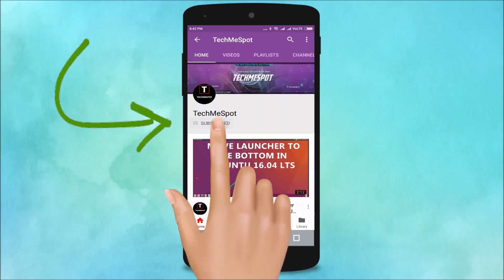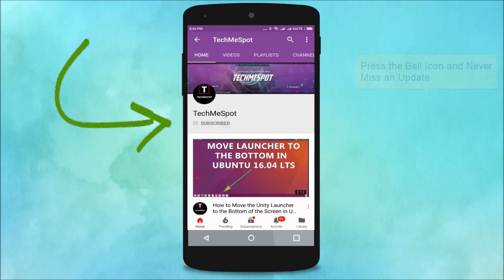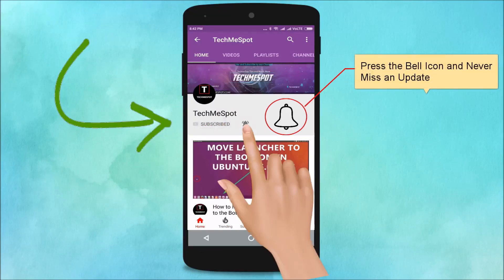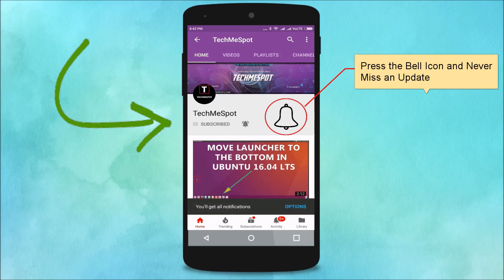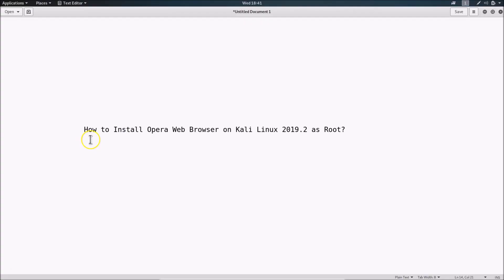Subscribe to the TechMe Spot channel and press the bell icon to never miss another update. Hi guys, in this tutorial I'm going to show you how to install the Opera web browser on Kali Linux 2019.2 as root.